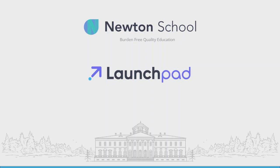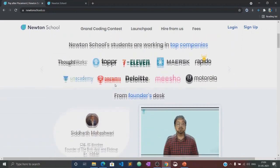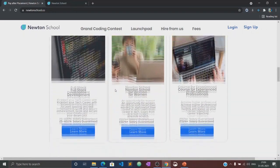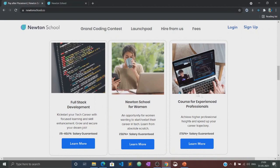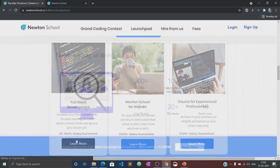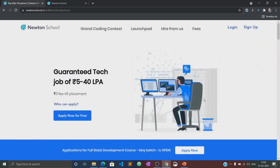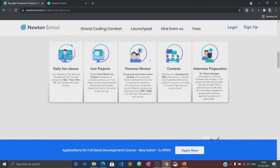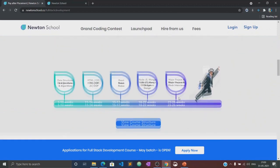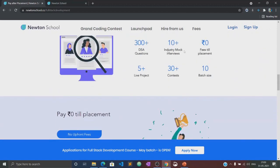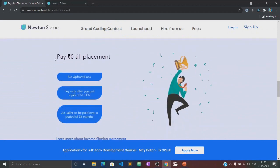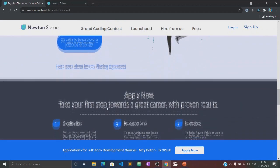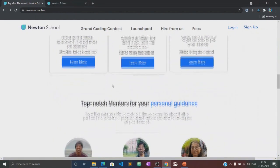So before moving to the course, let's know about what Newton School is and what their Launch Pad is. Newton School is a platform which prepares you for careers in tech. It has courses designed for freshers, working professionals, and also for women with no tech background. Newton School first trains you for six months and helps you become a full stack developer. It also has a network of more than 300 great companies who hire from Newton School. So once the training is complete, Newton School also ensures that its students get placed with some of the best companies in the country.